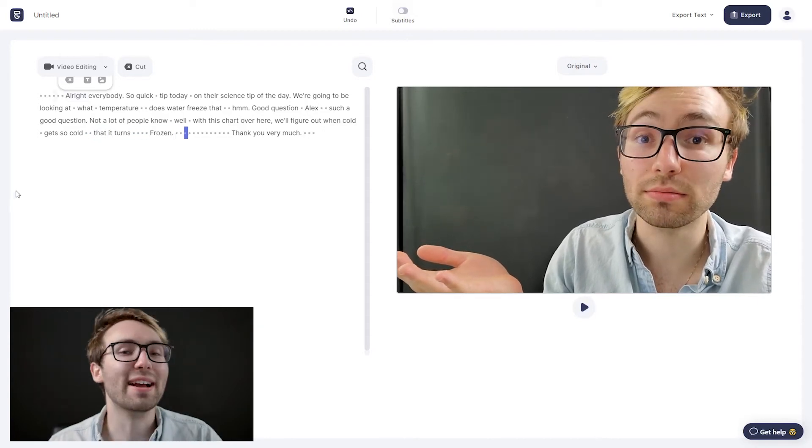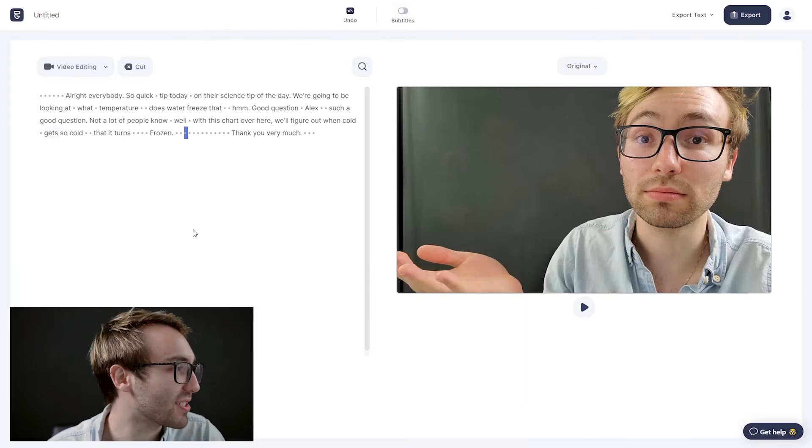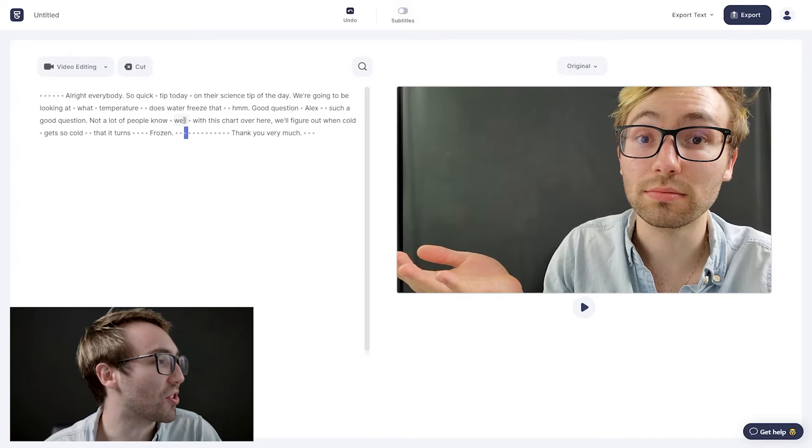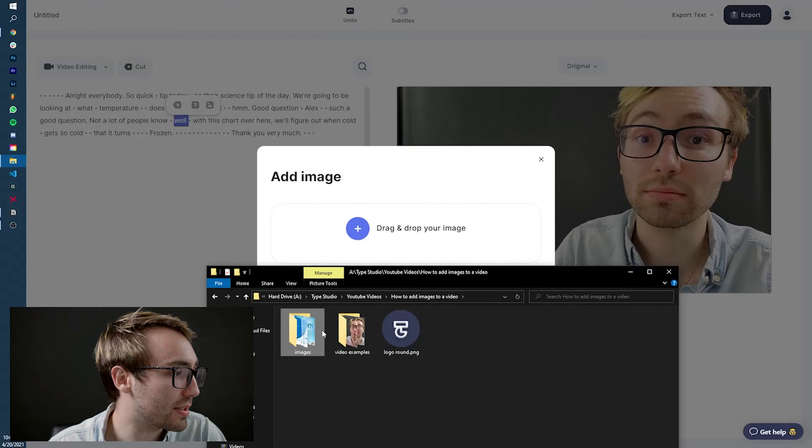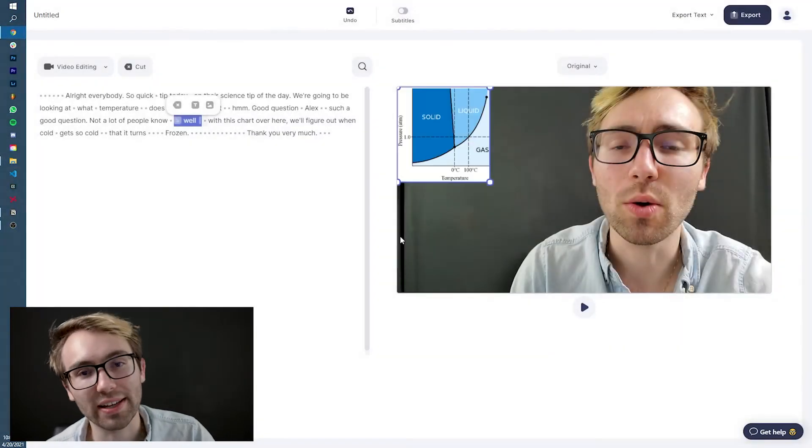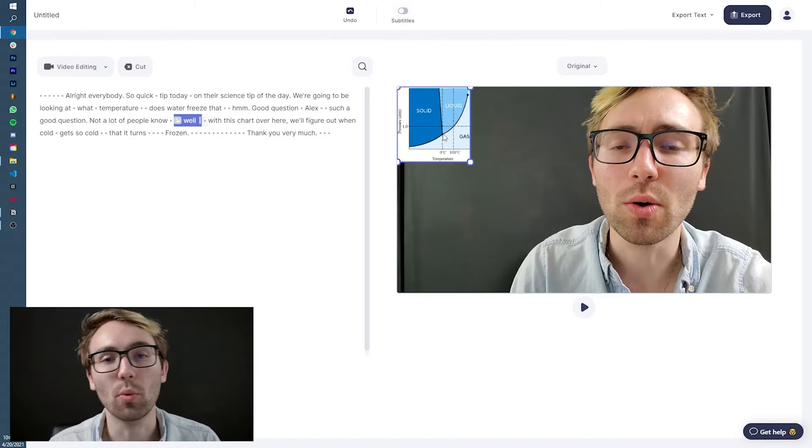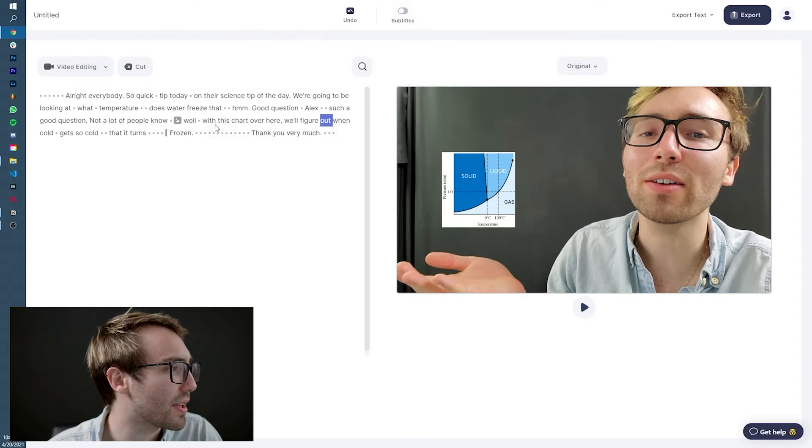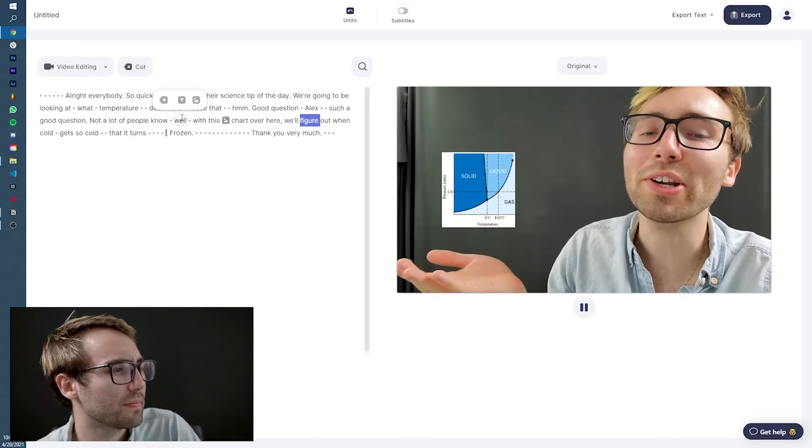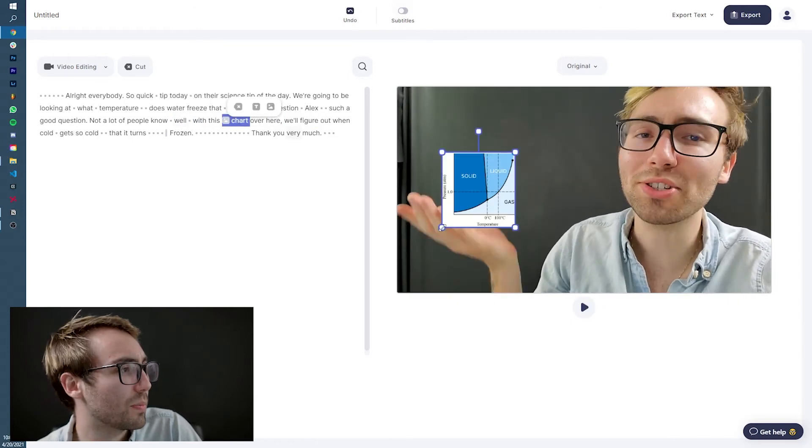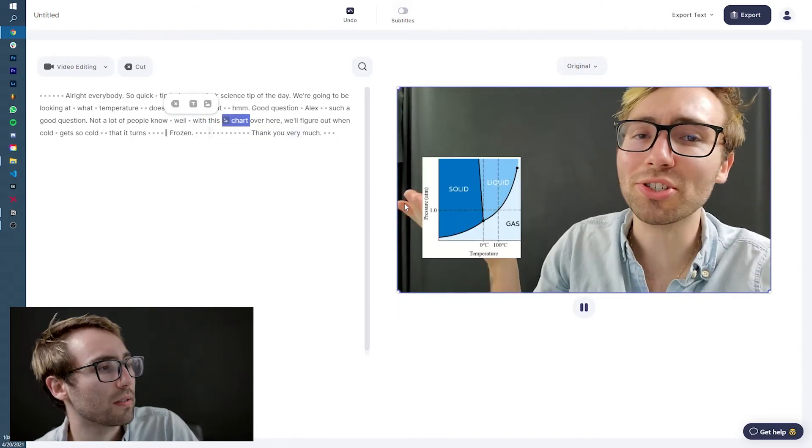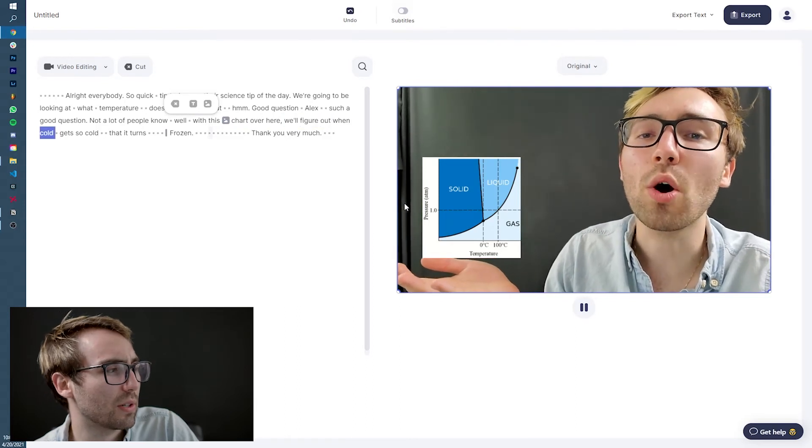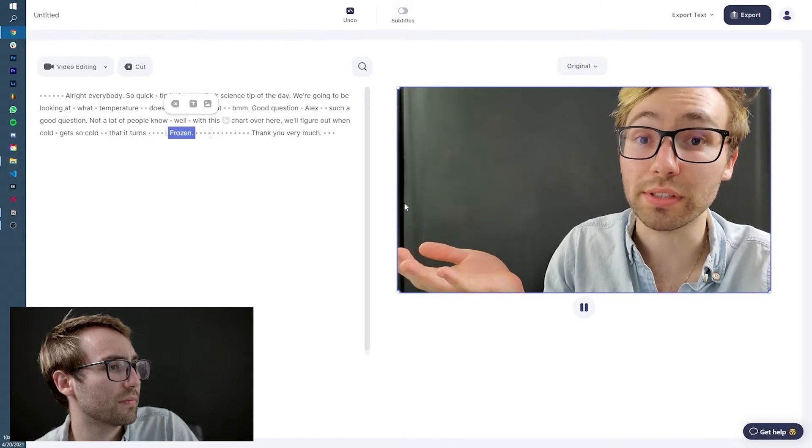Now you might not get the joke, but let me do a little movie magic here and I'll let you in on a little bit of the joke. So let me throw this chart here. I have an image of a chart right here. Let's go back to images and chart. If you were looking at my files, maybe you'll see what the joke is, but let's make it so that it comes in when I say chart, because I feel like that works better. Well, with this chart over here, we'll figure out, maybe I want to make it a little bit bigger so that it looks like it's actually sitting on my hand. Well, with this chart over here, we'll figure out when cold gets so cold that it turns frozen.